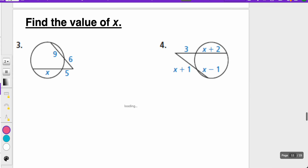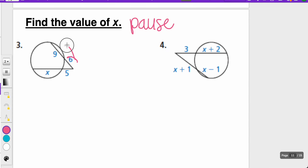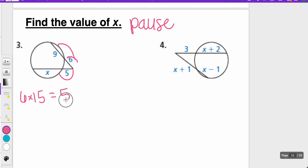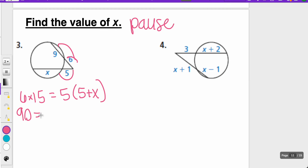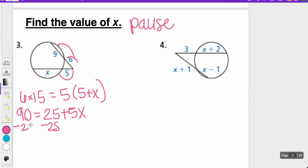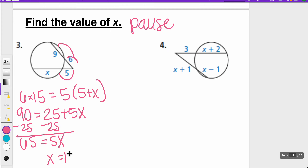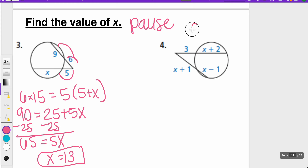Let's try two more problems. For the first one, short times long: 6 times 15 equals 5 times (5 plus x). So 6 times 15 is 90, distributing the 5 gives 25 plus 5x. Subtracting 25 from both sides, 65 equals 5x, so x equals 13. For number 4, there are a lot of x's, so this is where you could use the quadratic formula.